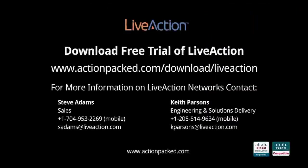Download a free trial of LiveAction at www.actionpacked.com to see for yourself how it can help optimize your network and business. Thanks for watching!